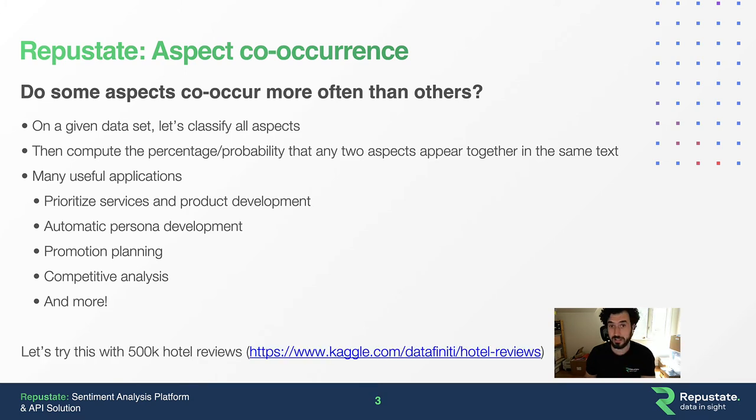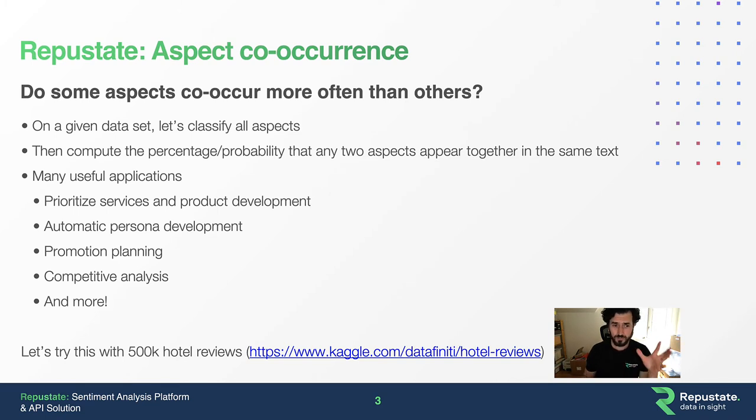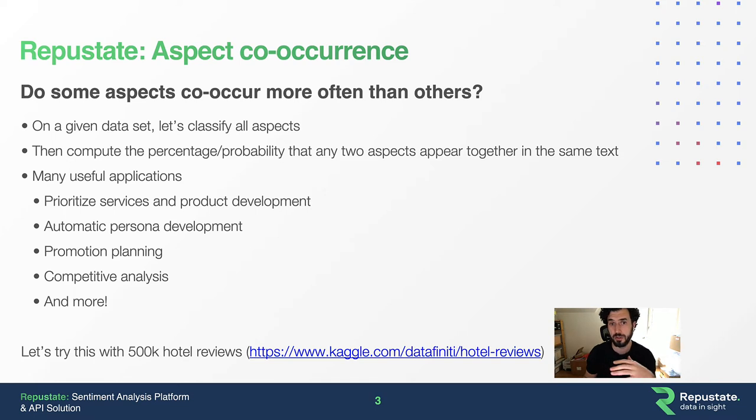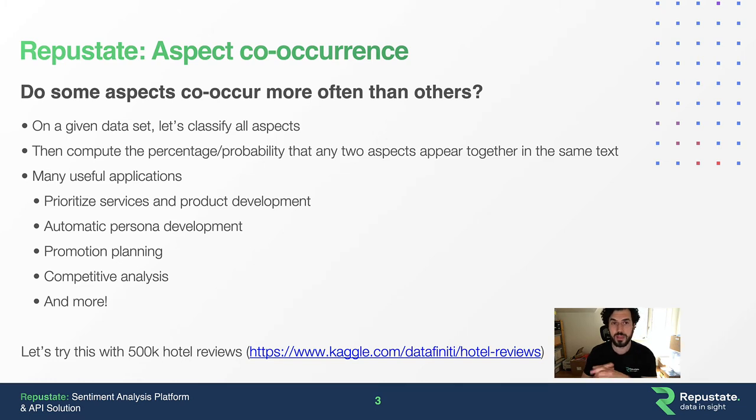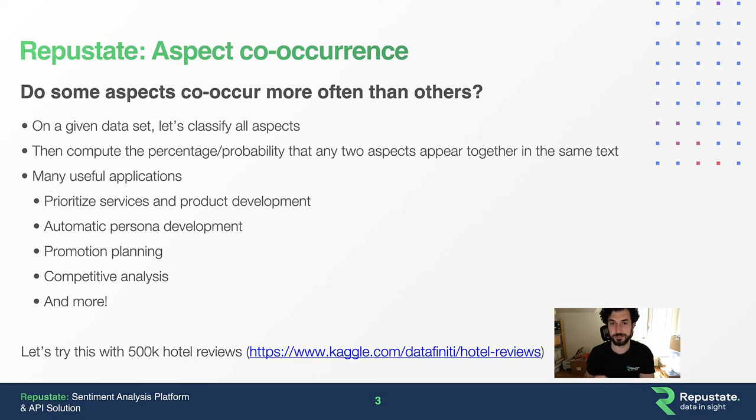We're going to take 500,000 hotel reviews. Kaggle has a free dataset in CSV format. We'll load it into RepuState's dashboard, which automatically visualizes aspect co-occurrence, and then see if we can identify some patterns that could be useful in a business context.